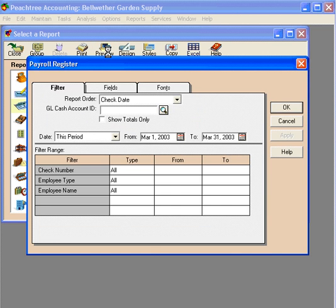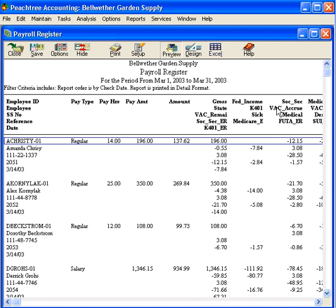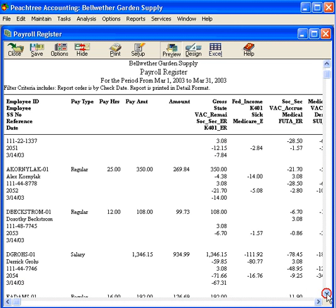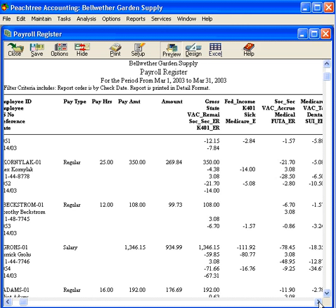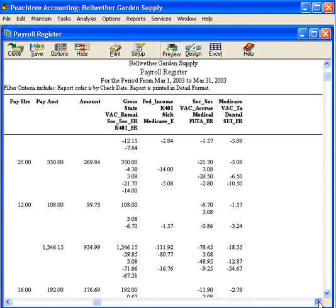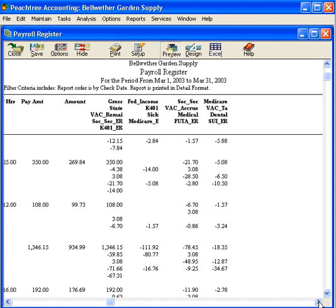Let's preview it. We'll accept the filter defaults and pull up the payroll register for the month of March. You can see that it's listed by employee, and it details all payroll information for the month by payroll check. This report also allows you to drill down to the original check, which is always very useful.